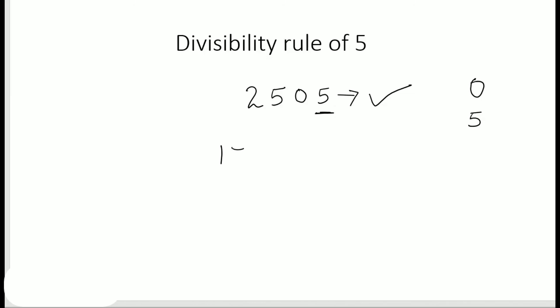We need to have either 0 or 5 in my ones place. If I take one more number, say 175289, whatever digit, if I want to add, and at the end I just add a 0.